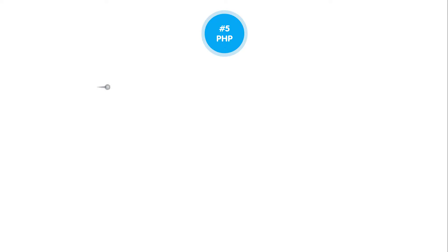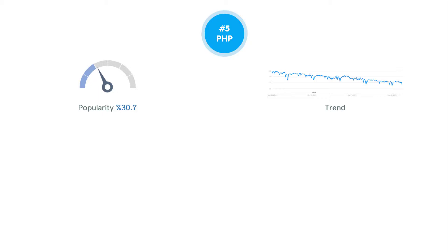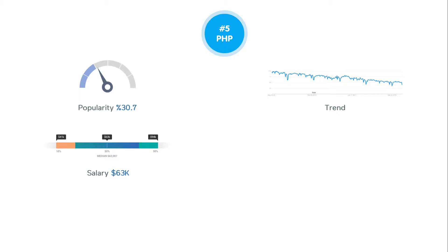A Stack Overflow 2018 survey shows that it's being used by 30.7% of developers. However, if you look at the interest rate of PHP over the past few years, it has definitely declined. According to PayScale, the average salary for a PHP developer is about $63,000 per year.